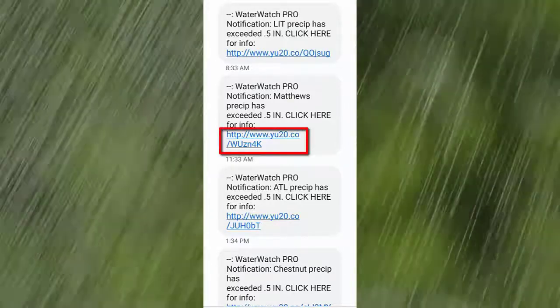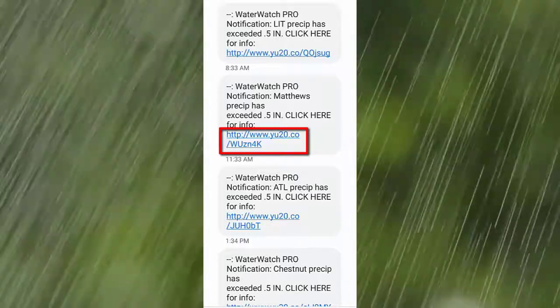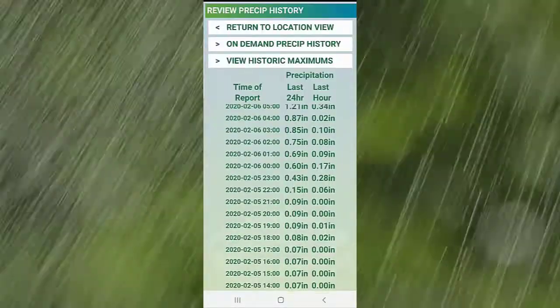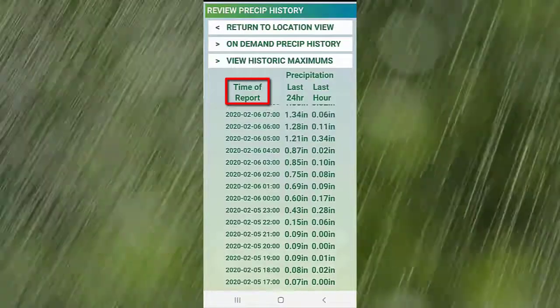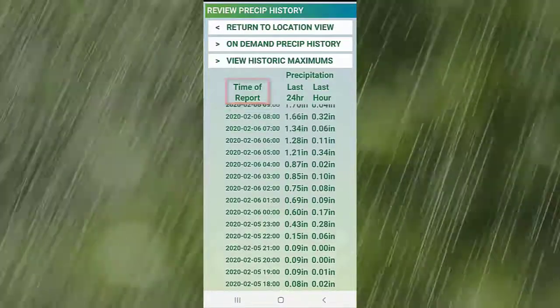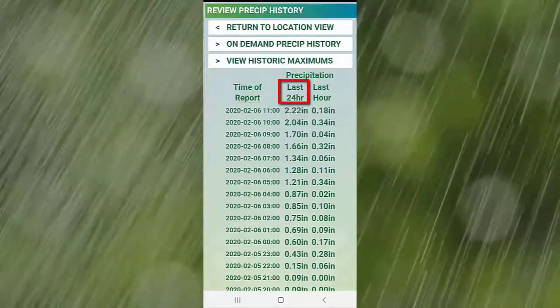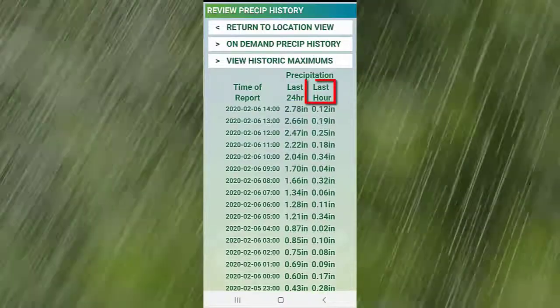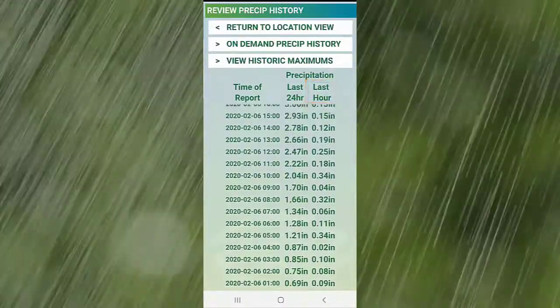When you get it, click on the link to see the last 48 hours worth of data. The first column shows you the date and time we process the NOAA data. The second column is the running 24-hour total, and the last column is the rainfall detected within that hour.